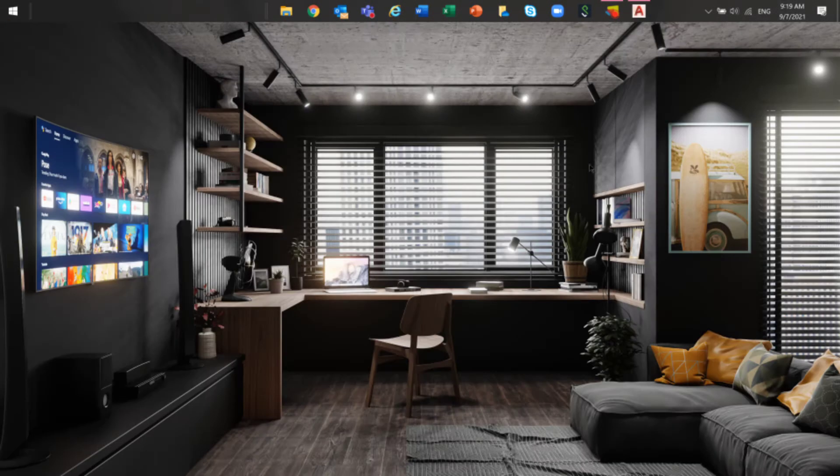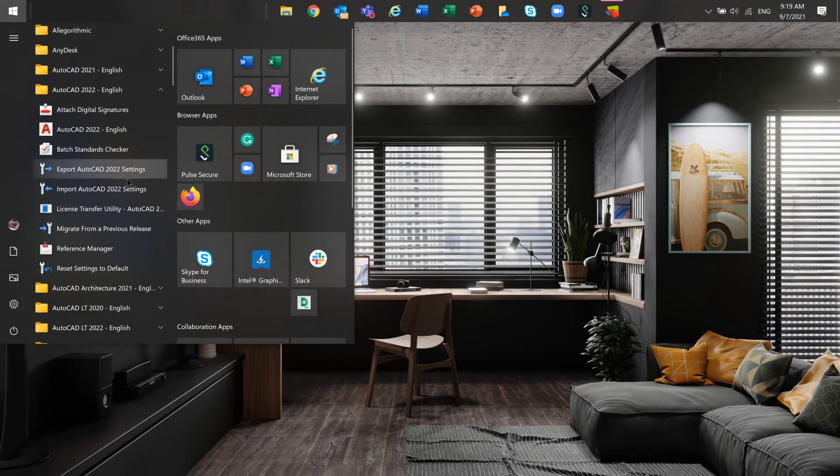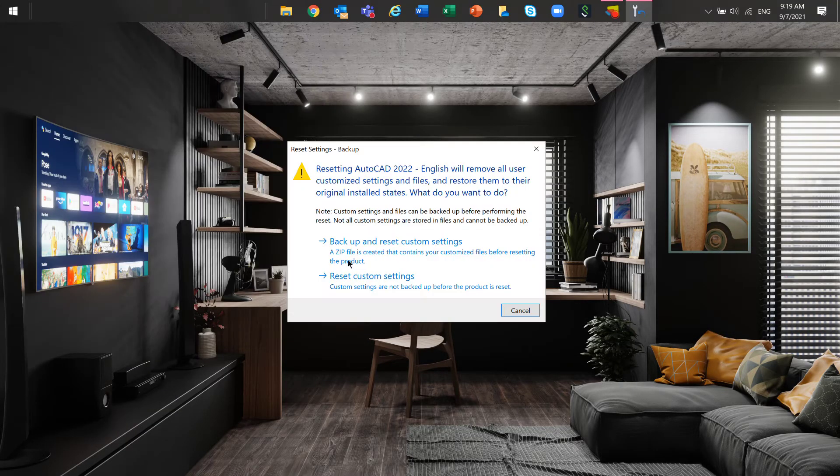If none of this fixed your problem, then reset your AutoCAD to its default settings.